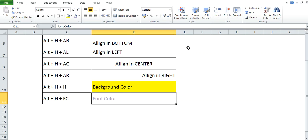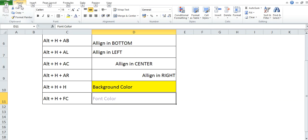You do not need to remember all shortcut keys. There is one funda available to use these shortcut keys. If you can see, if I will just press Alt and leave it, then in above, I will get this alphabet. So, for home it is H, then I will press H.